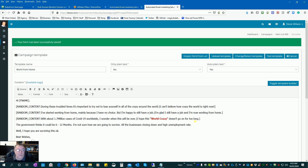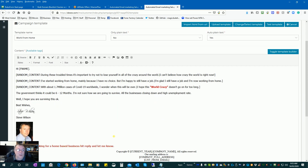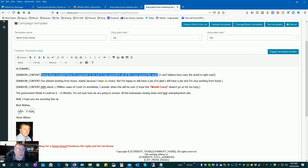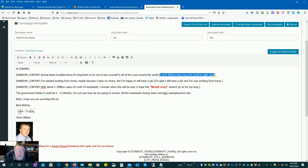Now this is where we have our random content again in the email body. We can have maybe three or four sentences or more showing random content. On the first line I have two random choices — the first is 'During these troubled times it's important to try not to lose yourself in all the crazy around the world', and the second option separated by a pipe is 'I can't believe how crazy the world is right now'. This way people are getting different messages each time instead of sending 10,000 of the exact same message.